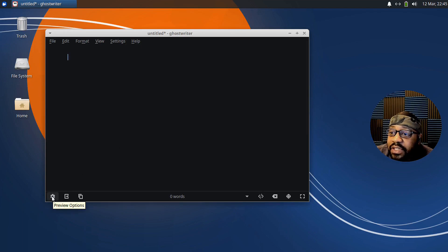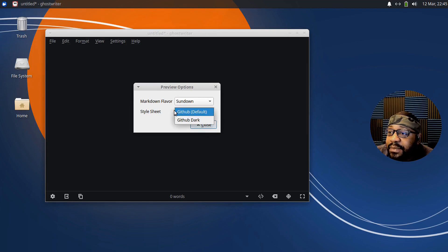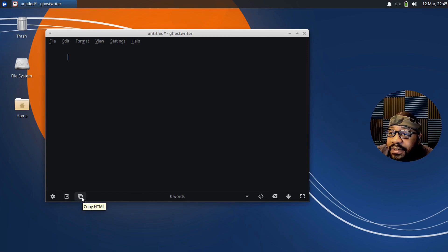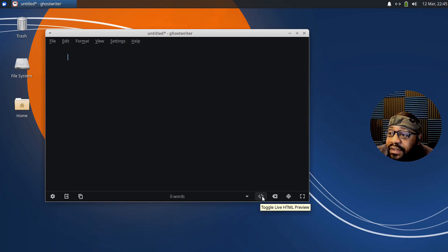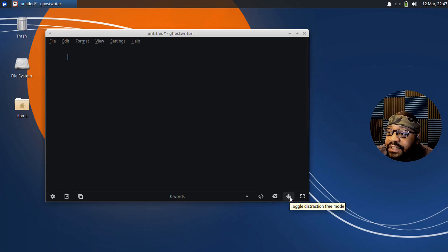Down at the bottom, here are the preview options. Under Preview Options, the markdown flavor is Sundown — that's the only one — and you can choose GitHub or GitHub Dark for the style sheet. You can also export from there. There's a Copy HTML button. And right here is the Toggle Live HTML Preview button — you can toggle the live preview on and off while you're writing your markdown or HTML code.